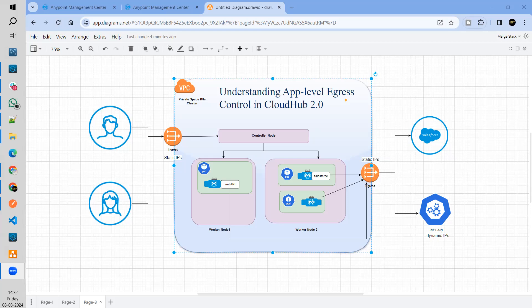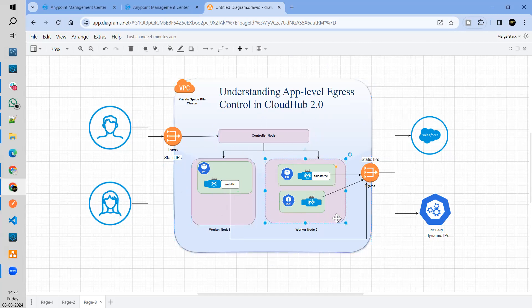So if I look at CloudHub 2.0, once you create a private space, you'll be given the dedicated IP range. In that private space, you will get a cluster which will have controller nodes and worker nodes. Once you deploy your application, within the worker nodes, the pod will be created and each pod will have one application — one-to-one mapping. This is how the existing setup looks like.